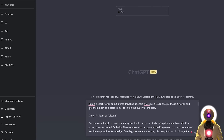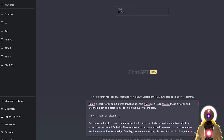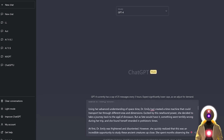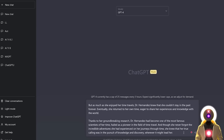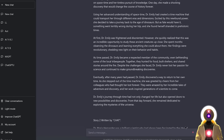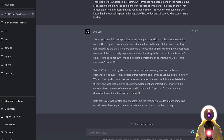I wrote something like: 'Here are two short stories about a time-traveling scientist written by two LLMs. Analyze those two stories and rate them both on a scale from 1 to 10 on the quality of the story.' Then I put Story 1 written by Vacunia with the entire story, and Story 2 written by ChatGPT. And we actually get an analysis and a rating for both stories.